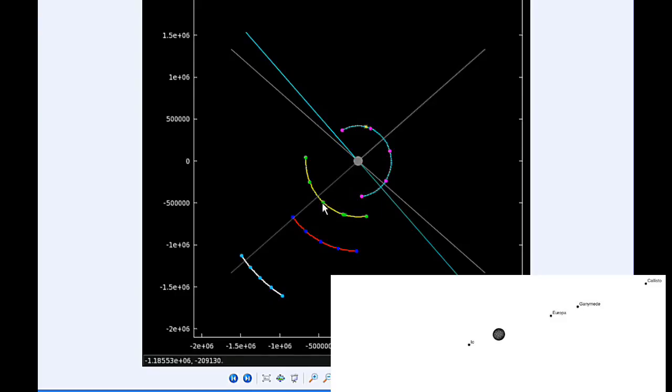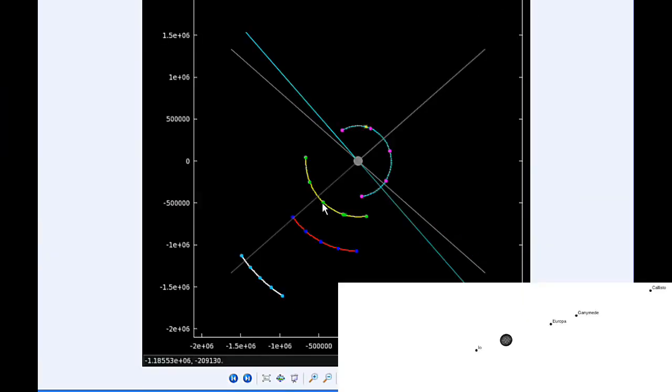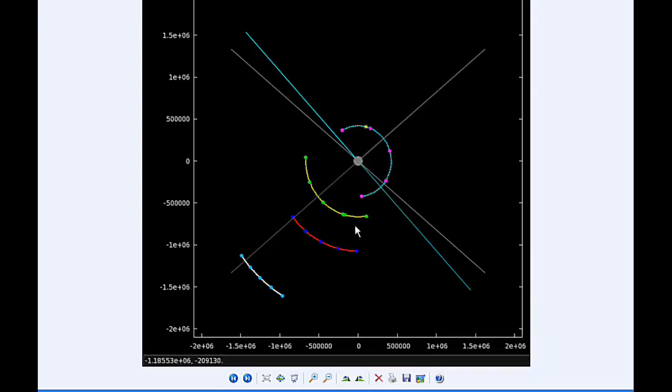By 18 hours UTC, Io is now firmly in quadrant two heading west. At 18:40 UTC, Europa goes through a perijove, the closest it's going to be to Jupiter in this orbit at 664,888.3 kilometers.